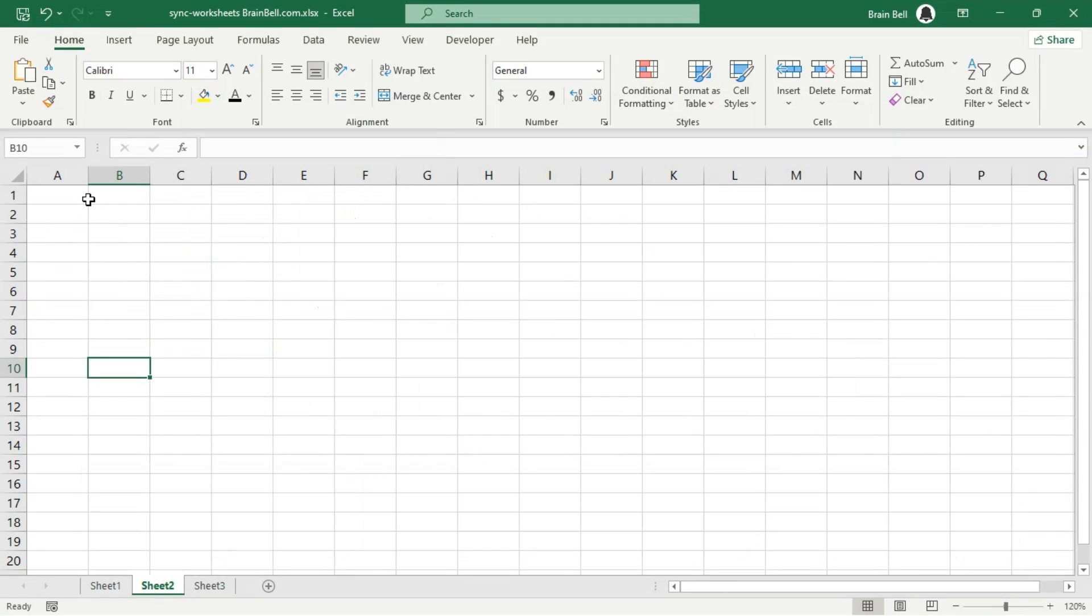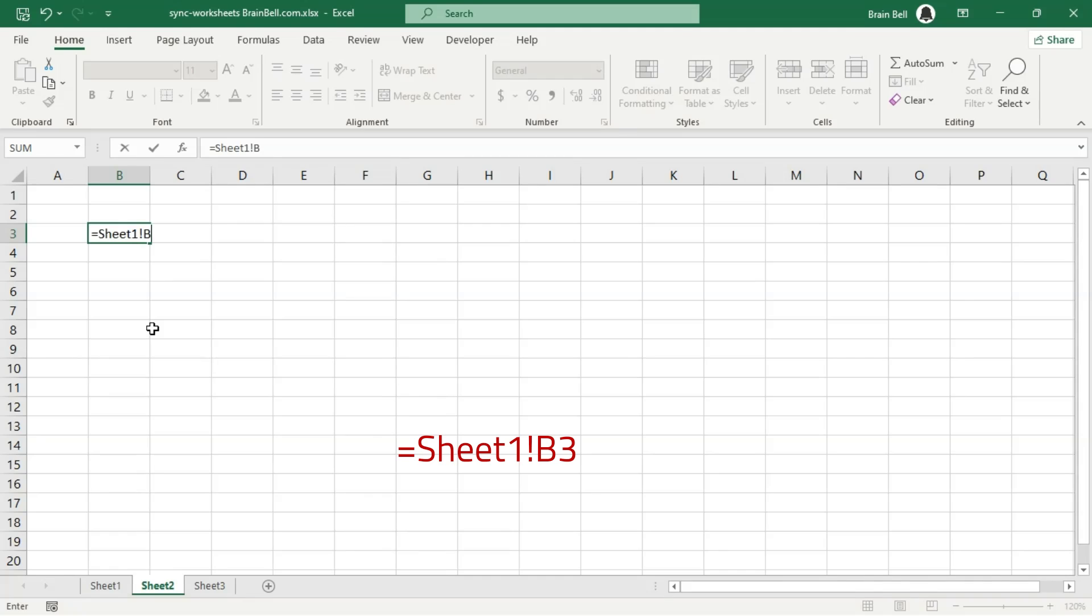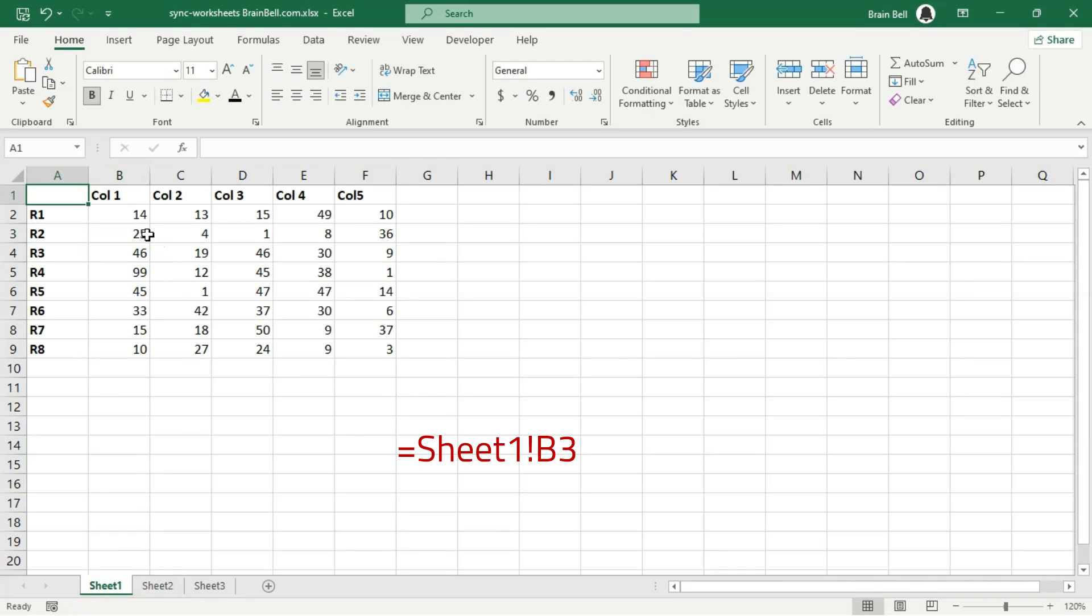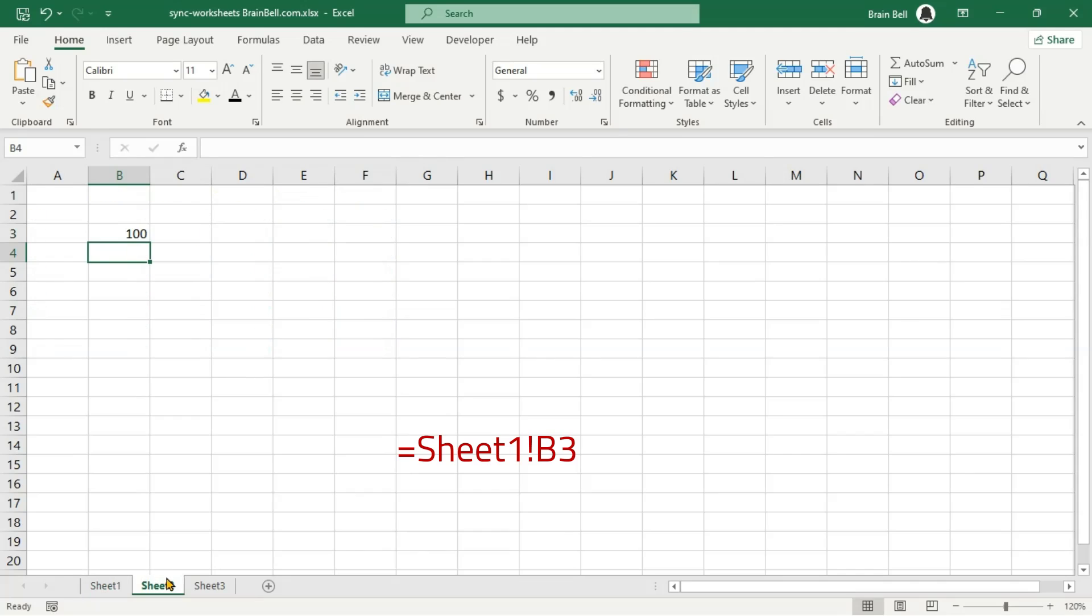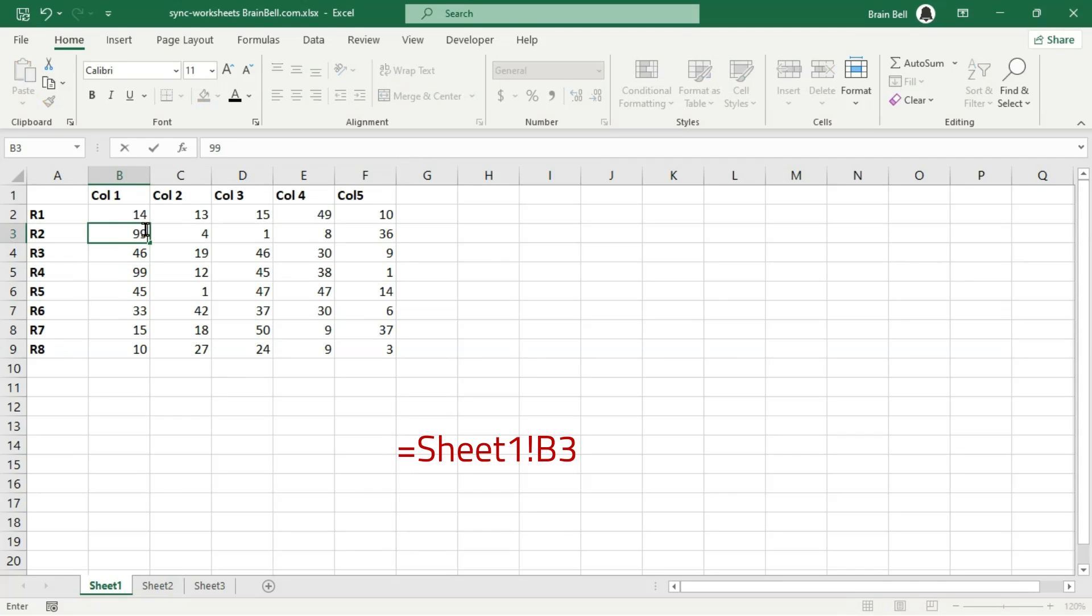To synchronize specific data between Excel worksheets, you can choose from several approaches depending on your requirements. Let's start with the most basic method to sync values from one worksheet to another. Simple formulas like using equal signs or direct cell references are usually sufficient.